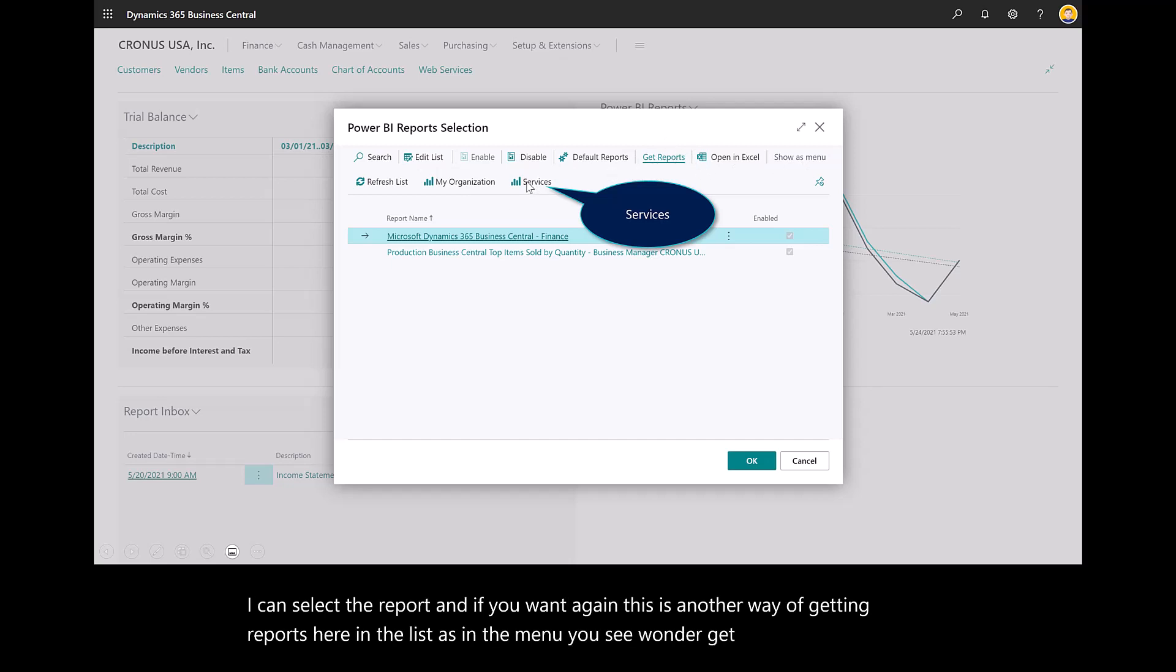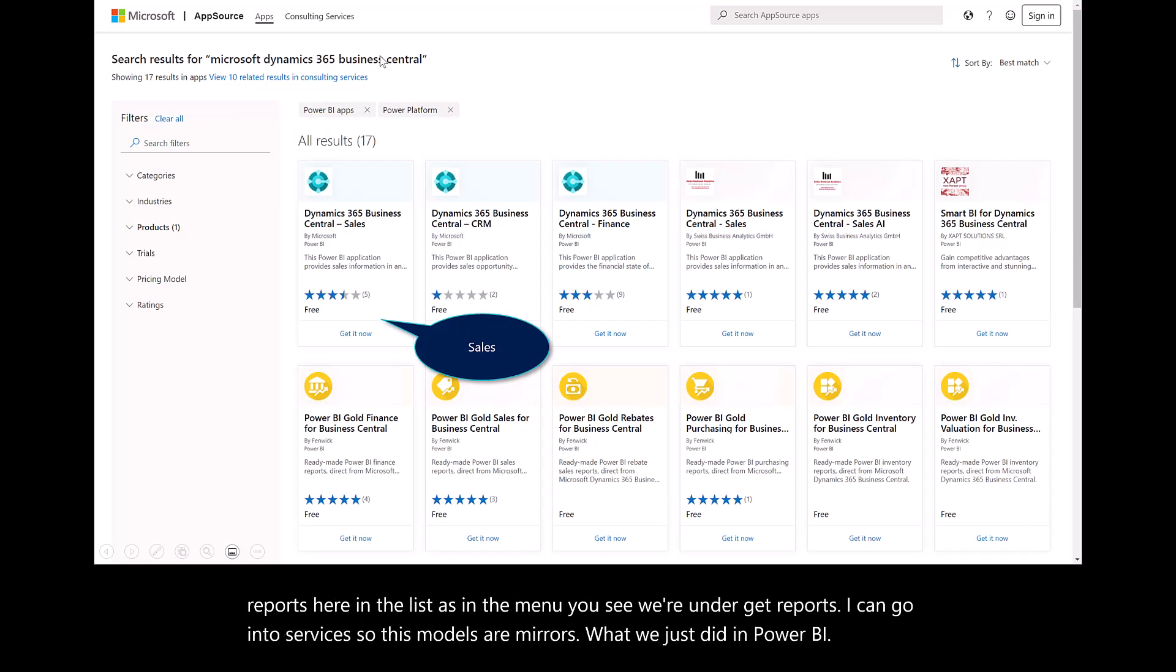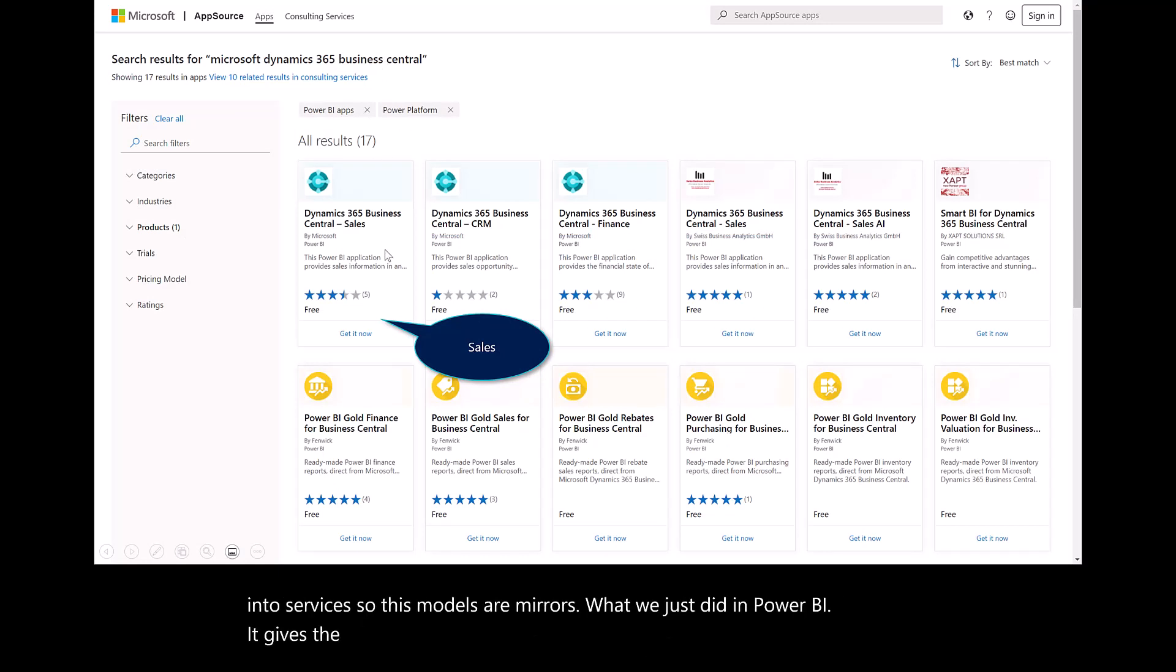I can go into Services. This models or mirrors what we just did in Power BI. It gives the filter of Business Central.